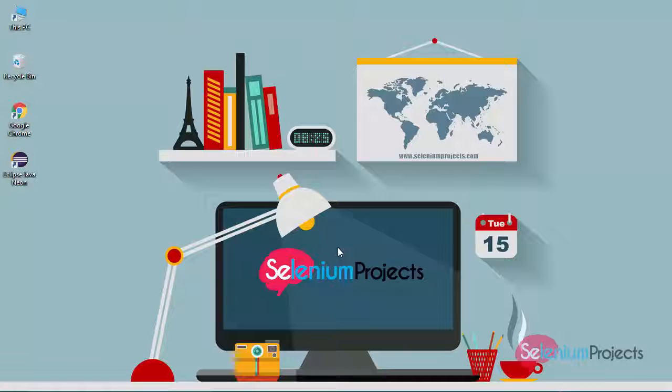Hello, in this video I am going to show you how to create the workspace and project in Eclipse IDE. Also, I will show you how to download and bind the Selenium WebDriver jar file to project for web automation testing.